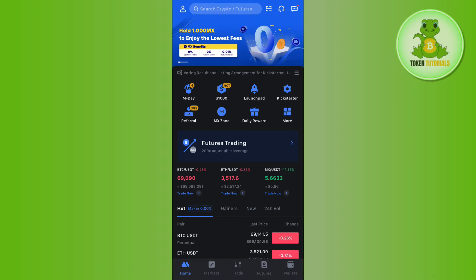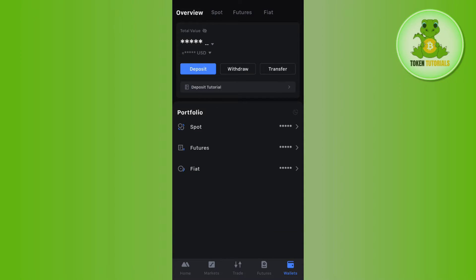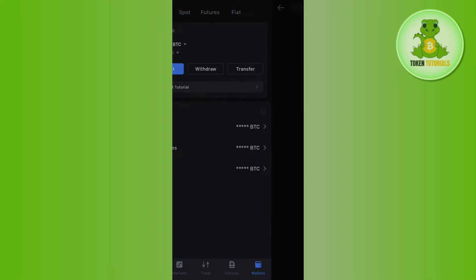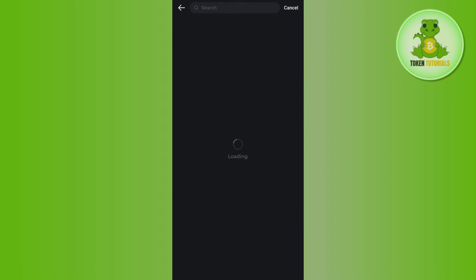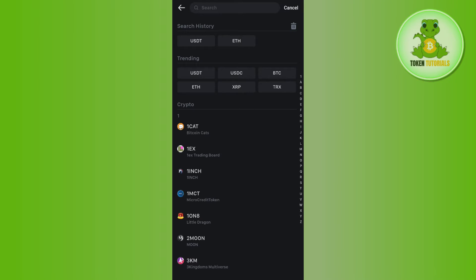Once you've successfully logged in, tap on the Wallets tab in the bottom right corner of the screen. By default, you'll be on the Overview page. If you want to deposit money into your spot account, simply tap on the Deposit option.